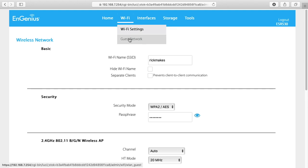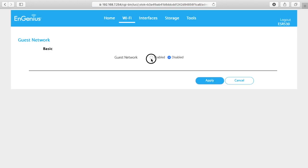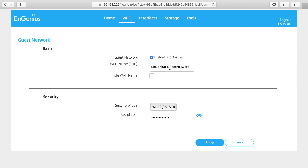Next under Wi-Fi we have guest network. You can enable this. You can give it an SSID and you can set the security mode. This is nice to use if you have friends coming over for a get together and you don't want to give them your main Wi-Fi password. You can set up a guest network and give them that password and then you can disable it later too if you want.